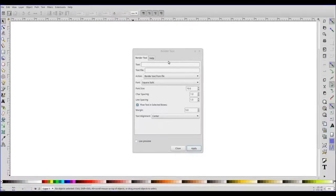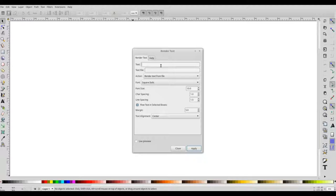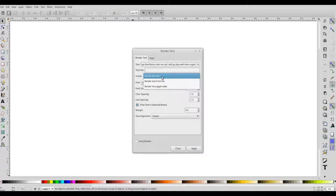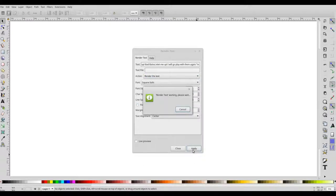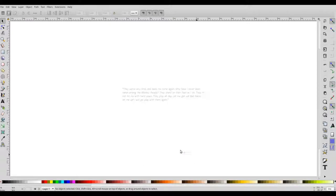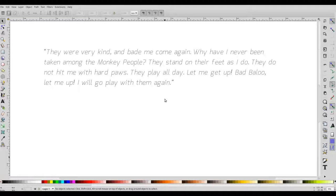And paste this text here in the text input. Choose this option, render the text and say apply. And we have the multiline text rendered in the selected stroke font.